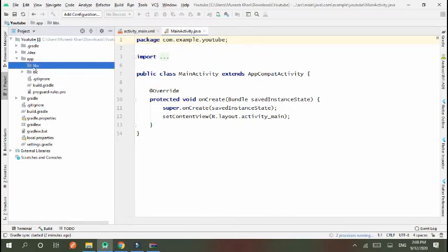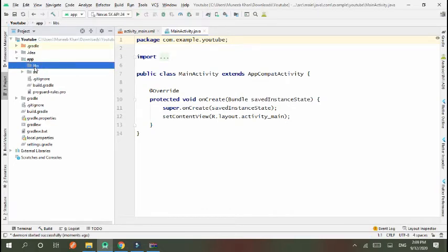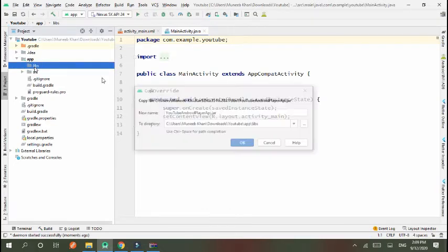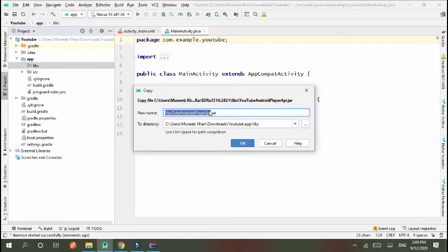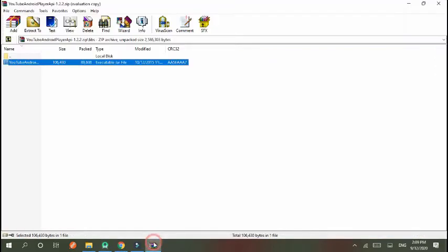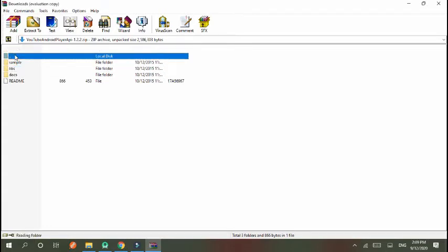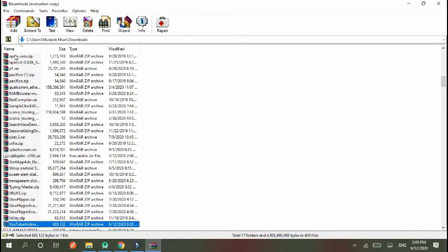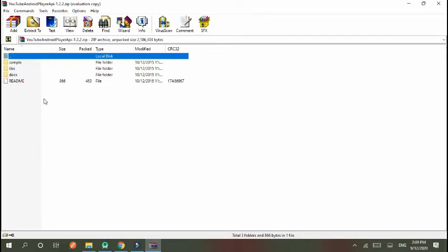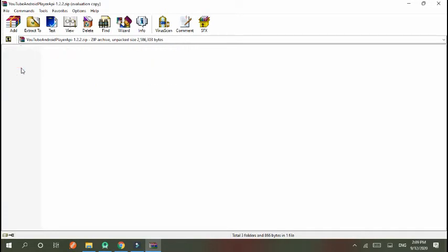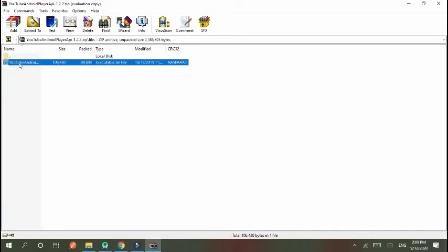Switch to project view. Open app, then open libs, and paste it in the libs folder. You copy this from that folder that you have to open, YouTube Android from downloads, then libs, then copy this. Paste it here.